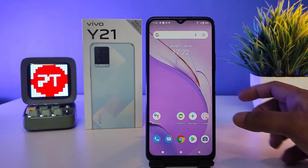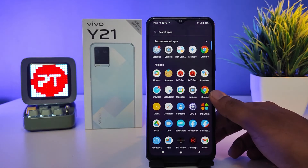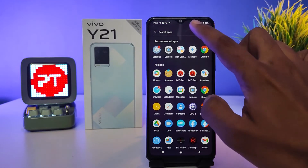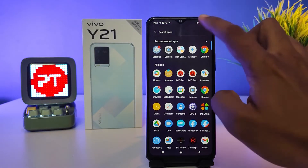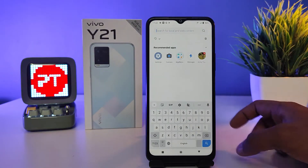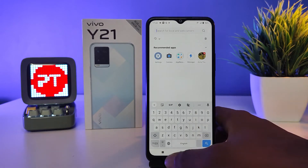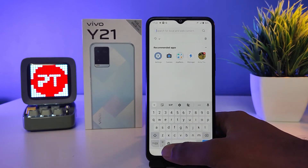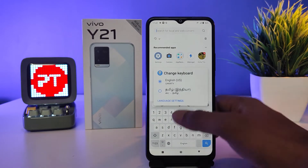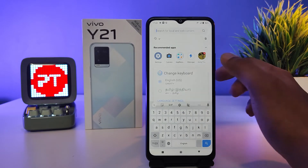Without further ado, let's get started. First of all, open the app drawer, then click search apps. Now the keyboard is open, so you need to click the globe button for a few seconds, then click the language settings.